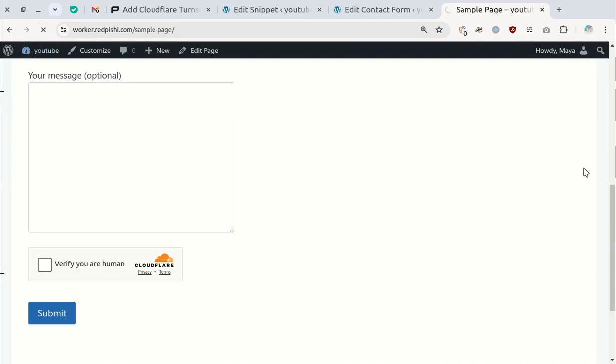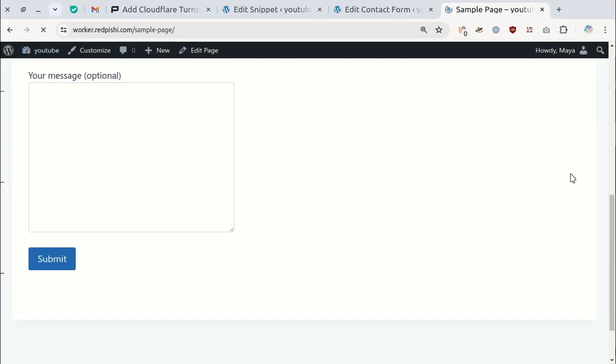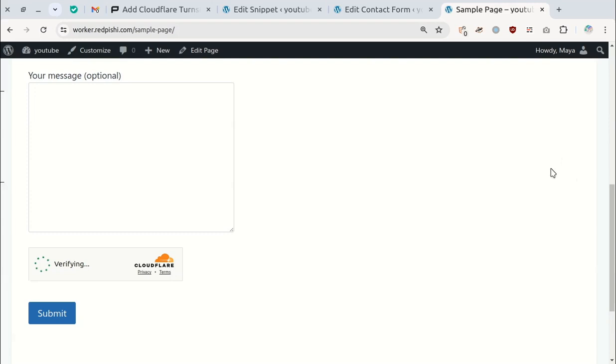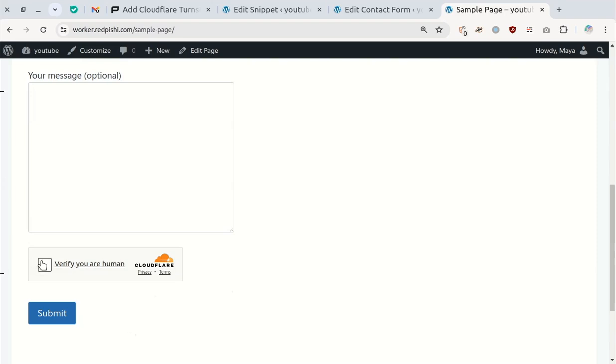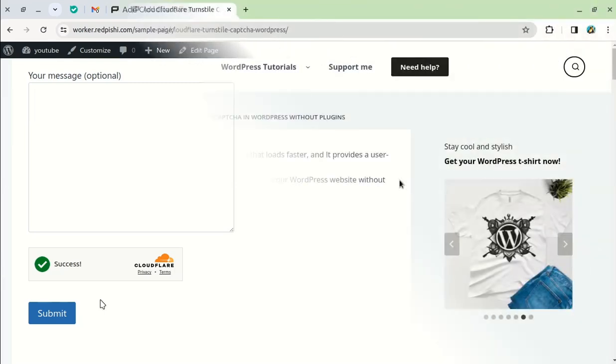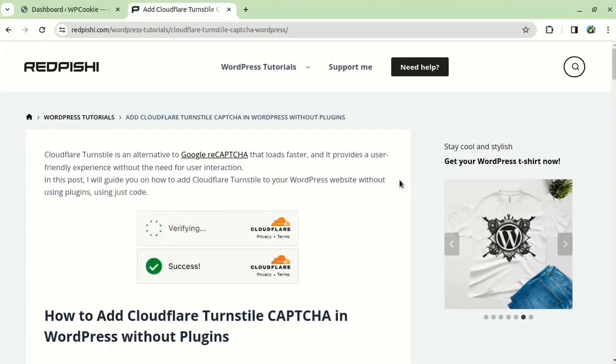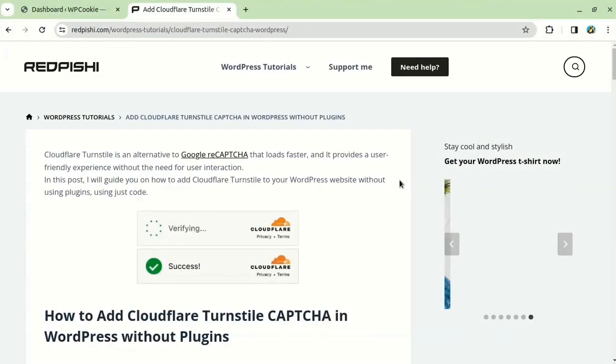In this video, I'll show you how to add Cloudflare turnstile to your Contact Form 7 forms without any plugin or coding knowledge. We'll do this using a pre-written code snippet. Let's get started.